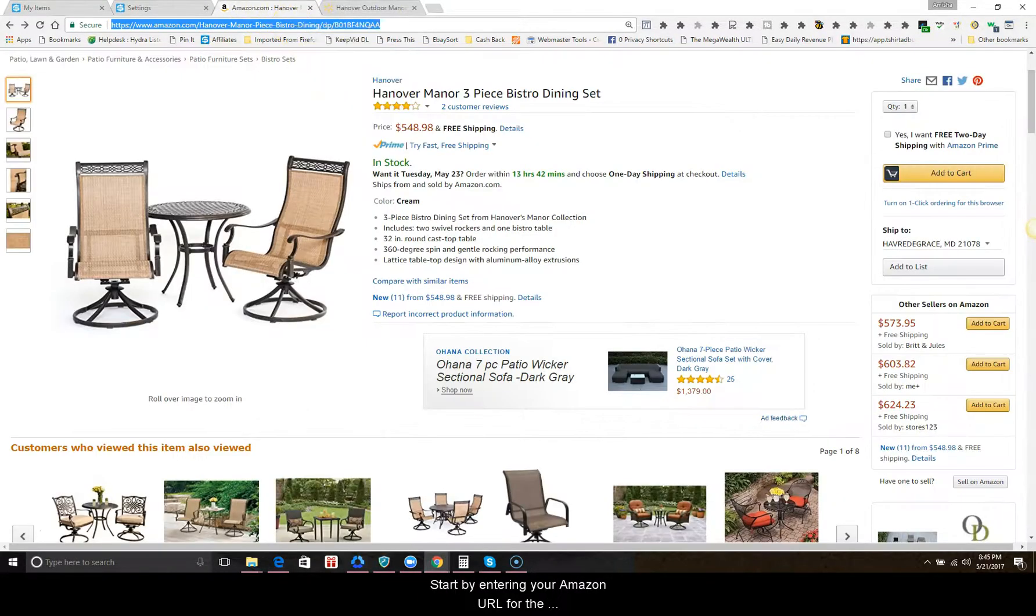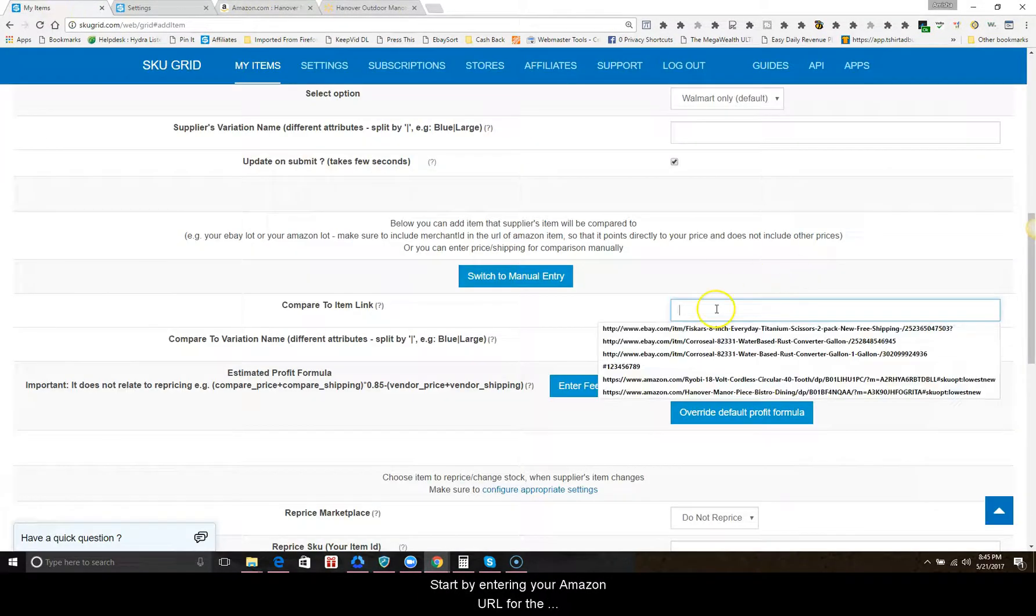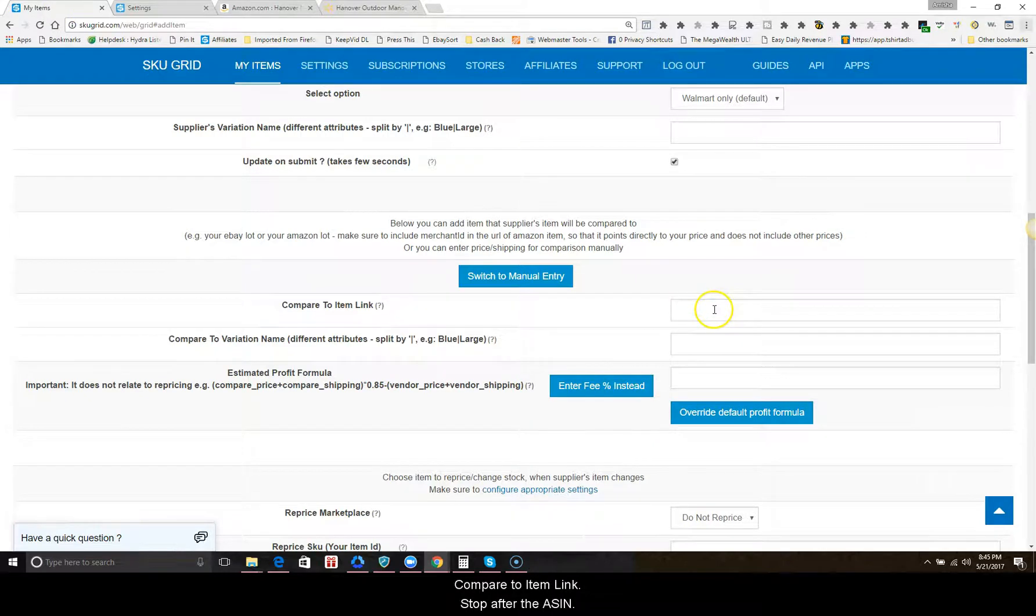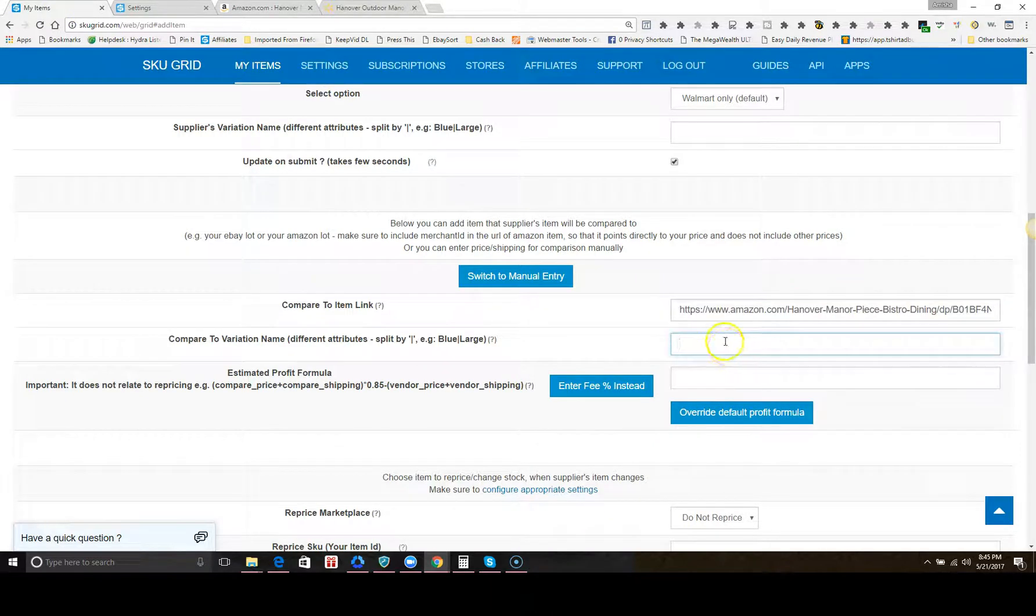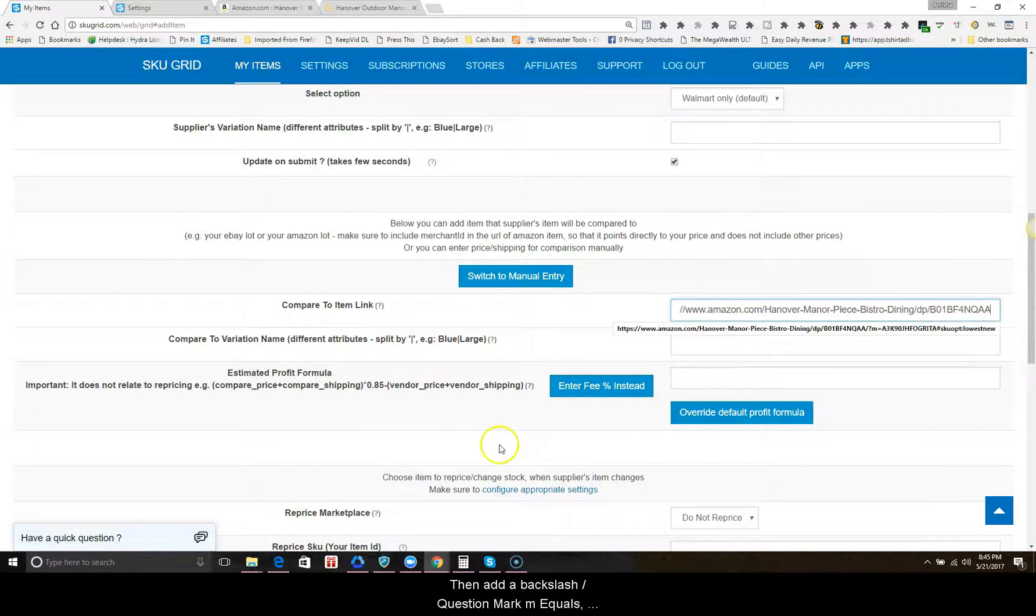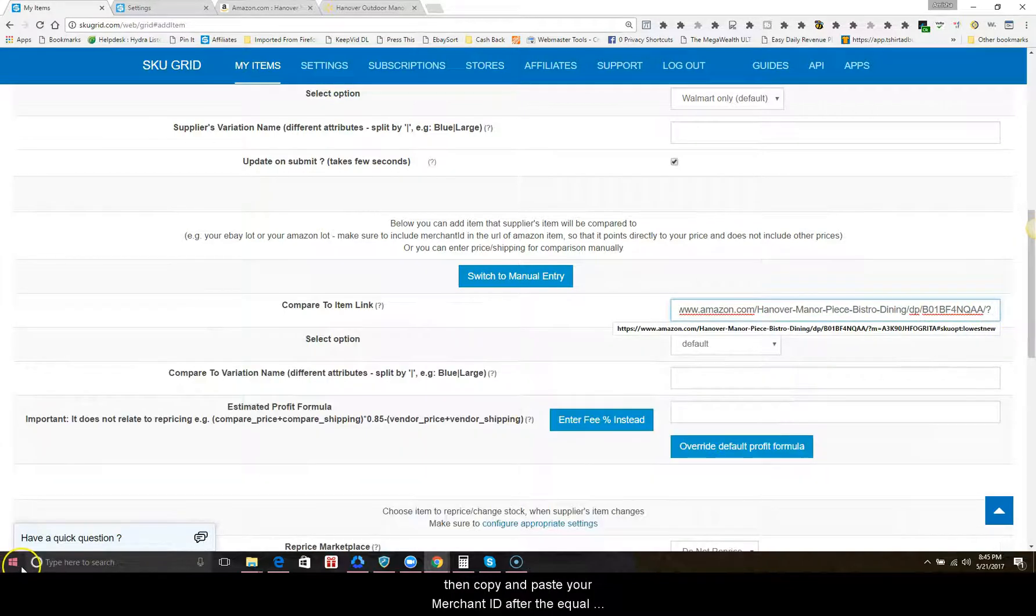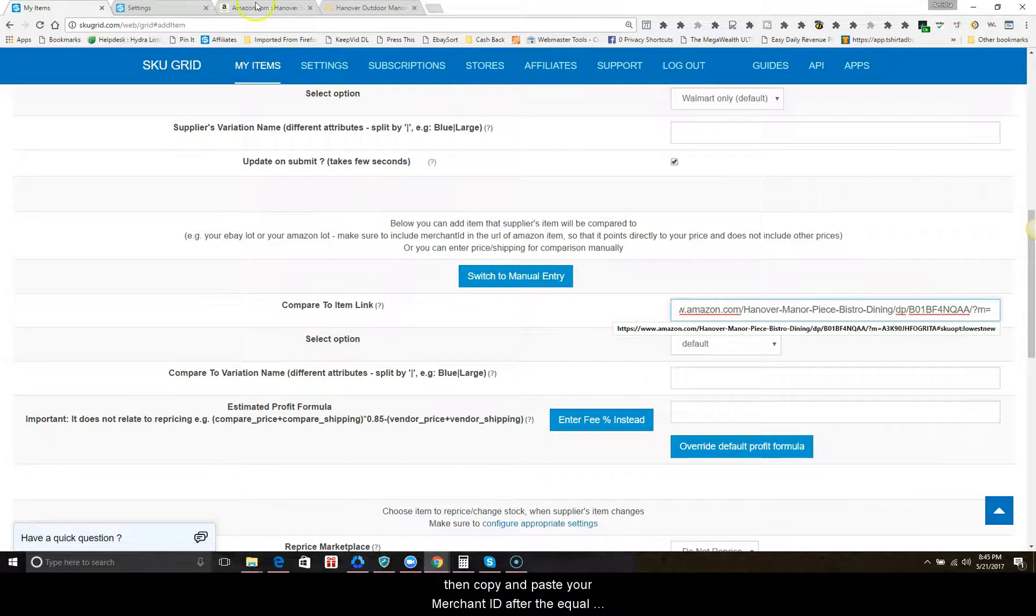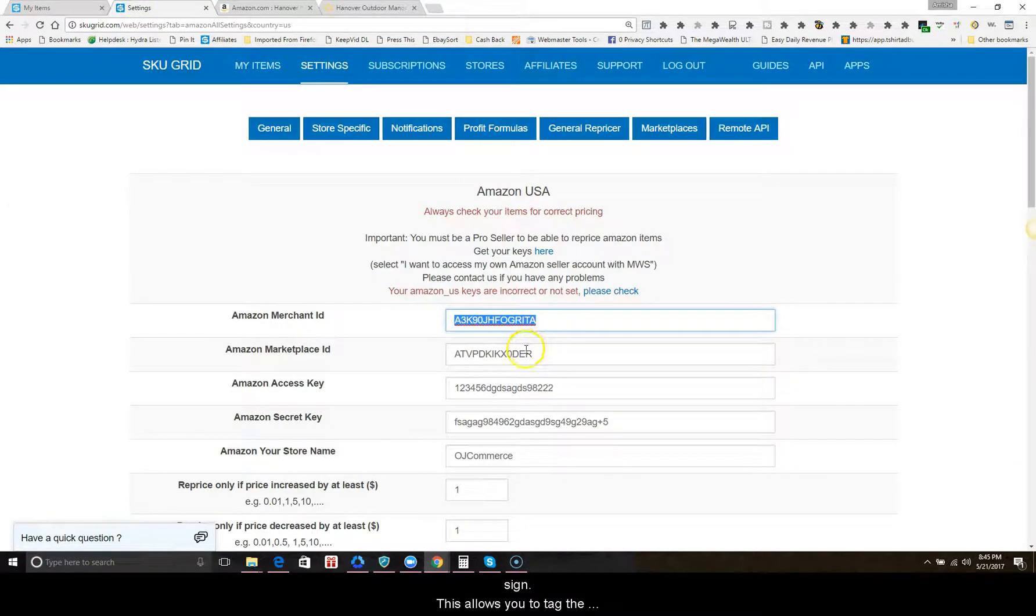Start by entering your Amazon URL for the compare to item link. Stop after the ASIN. Then add a backslash question mark M equals.